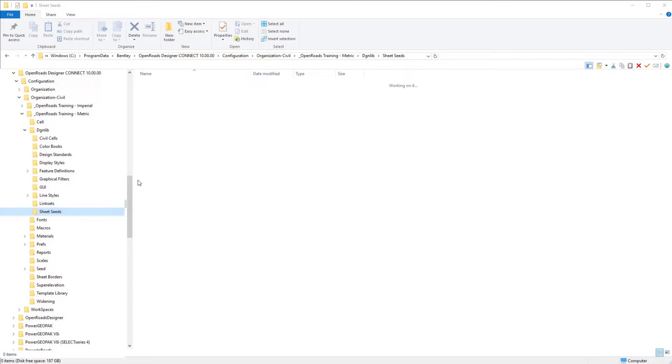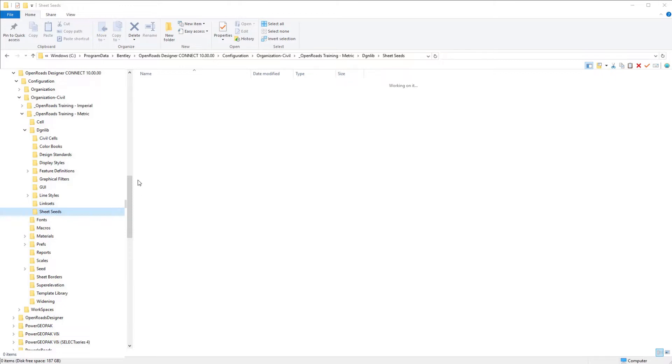The next thing we want to take a look at is creating our plan and profile start seed file. When we generate sheets with OpenRoads Designer Connect Edition, we need to generate a sheet definitions DGN library that acts as the base settings.